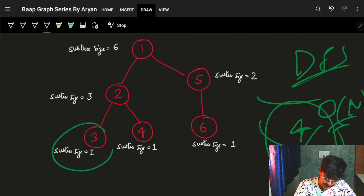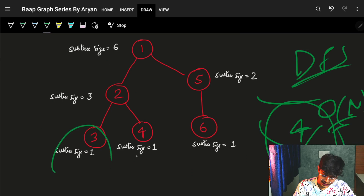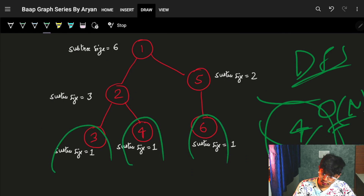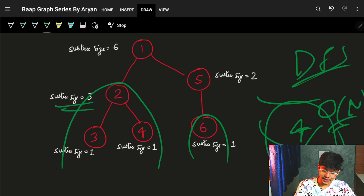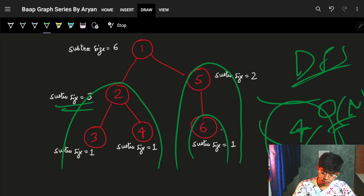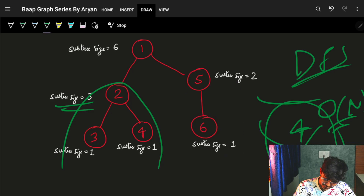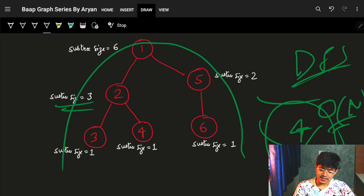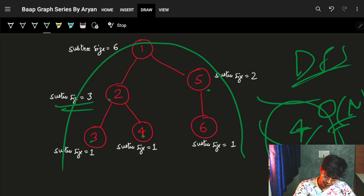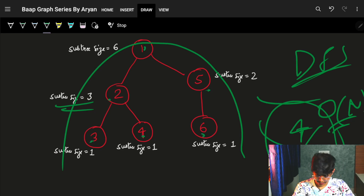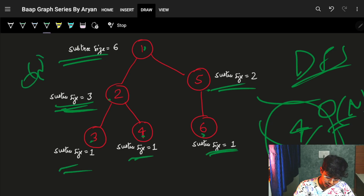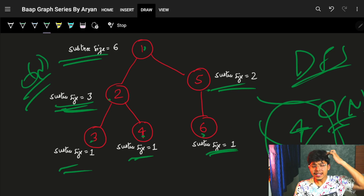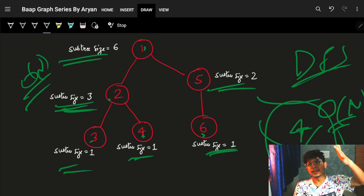The problem says we have to find the subtree size of every node. Here the subtree size is 1, here it's also 1, here the subtree size is 3, here it is 2, and here if you see, the subtree size is 6 — one, two, three, four, five, six — that's why I marked it as 6. We have to find the subtree size of every node in O(n).